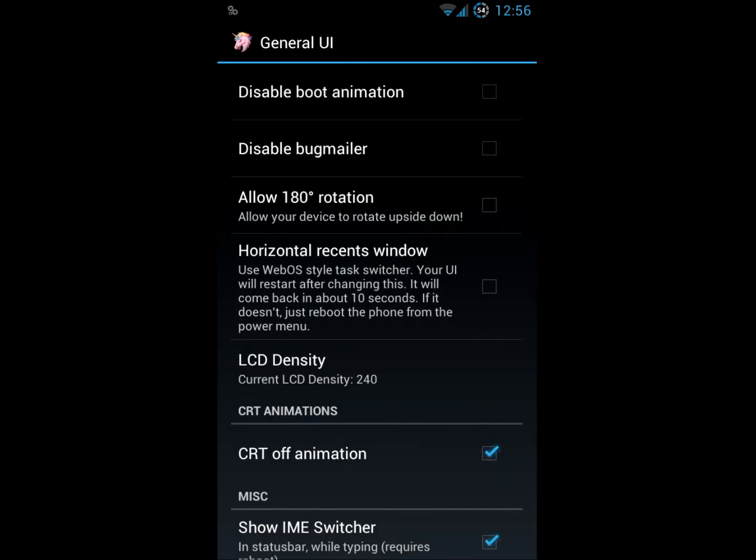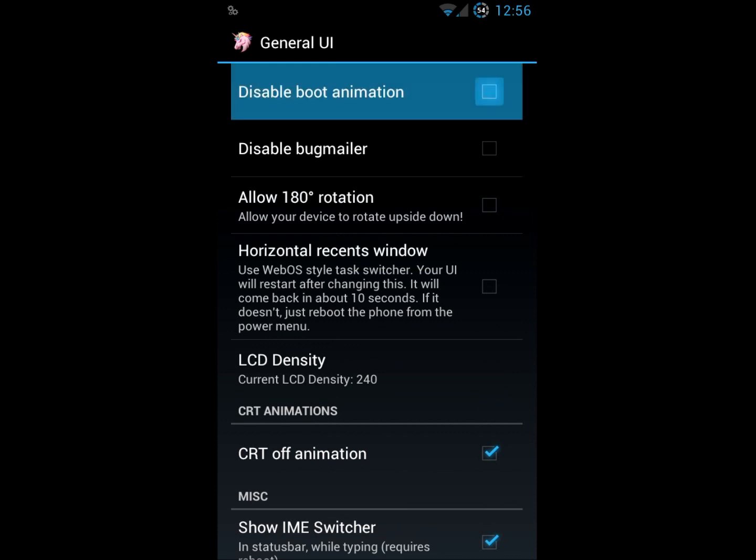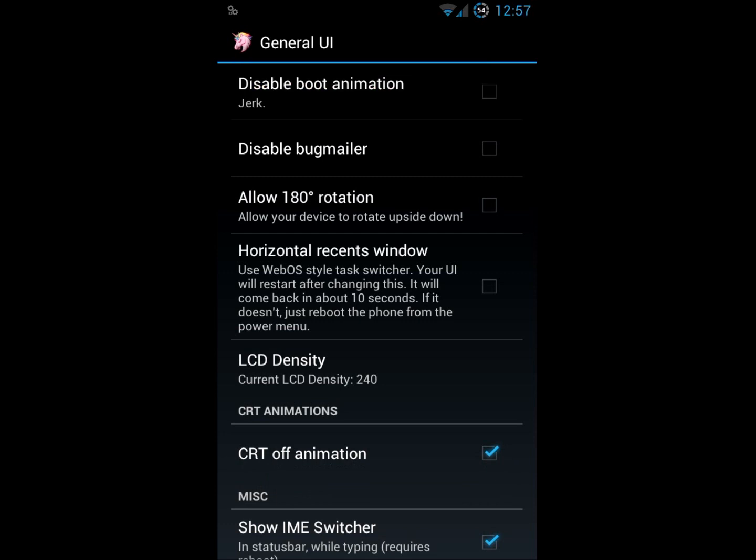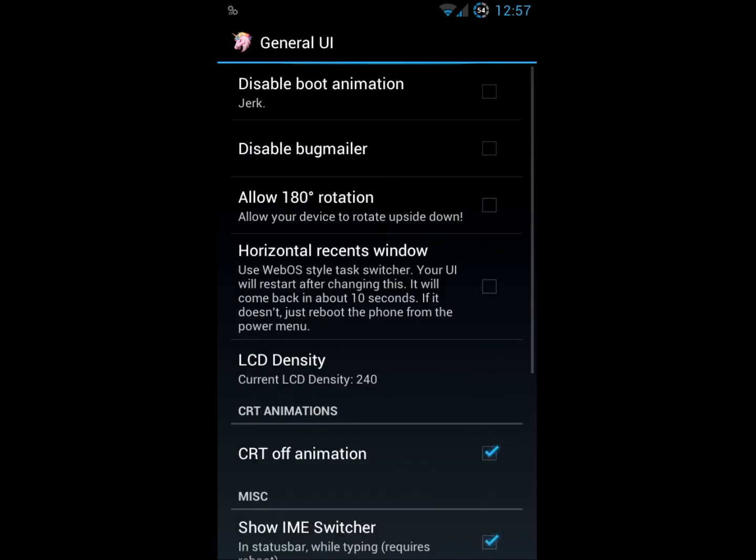There is a really interesting boot animation when you load up your phone for the first time with this ROM. You do have an option to disable it, however you're called a dirty name if you do. I leave it on. It doesn't hurt me much.